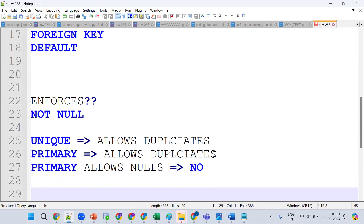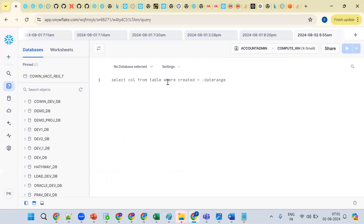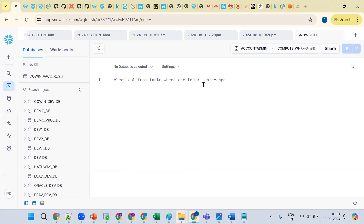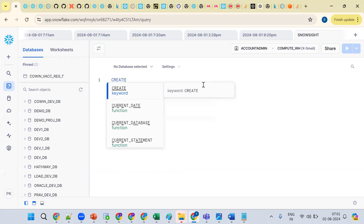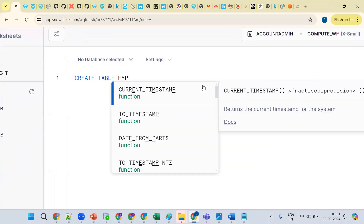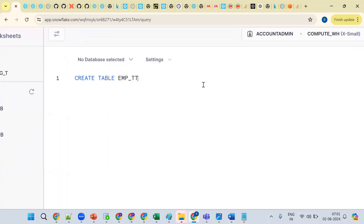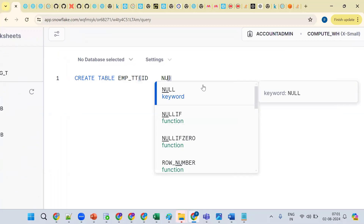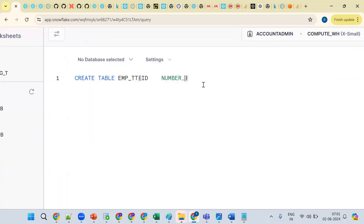So PRIMARY KEY is divided into the UNIQUE constraint and the NOT NULL constraint. That's how it works. Now let me create one table. How many ways can we log into Snowflake? Three ways: the classic console, SnowSQL, and the new Snowsight UI. Remember, in the paid version the classic console will be available.